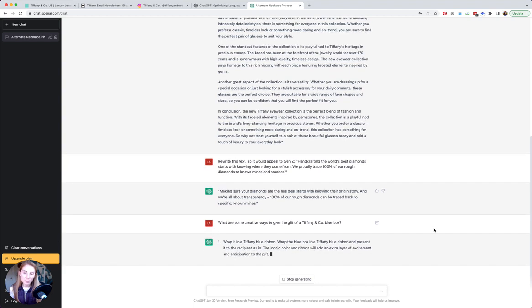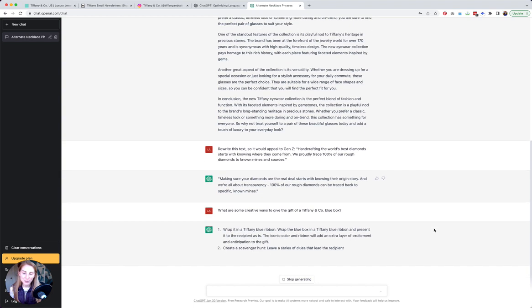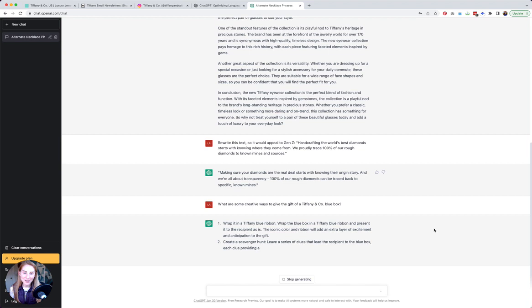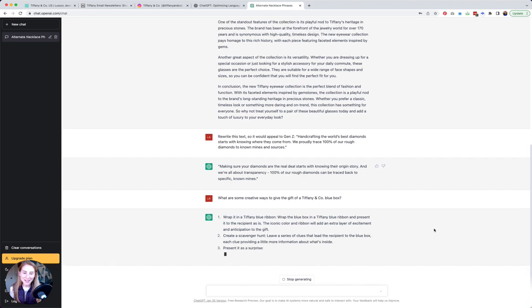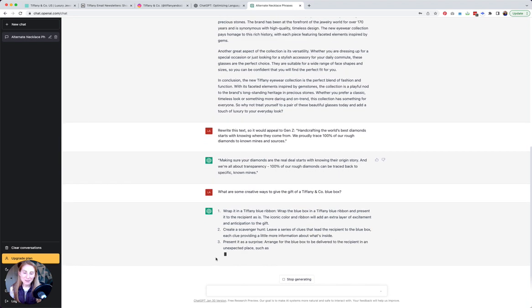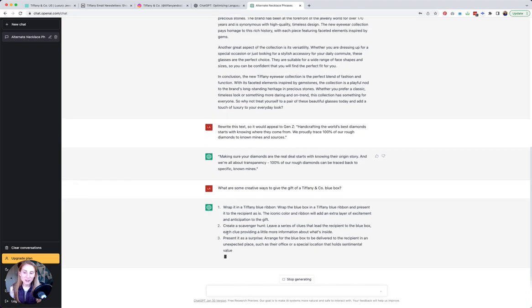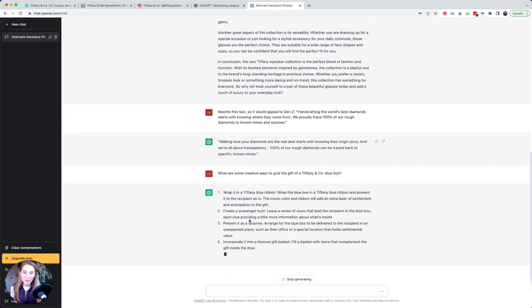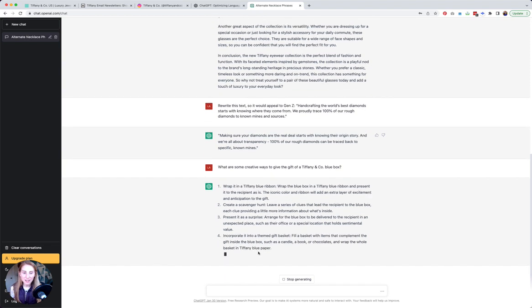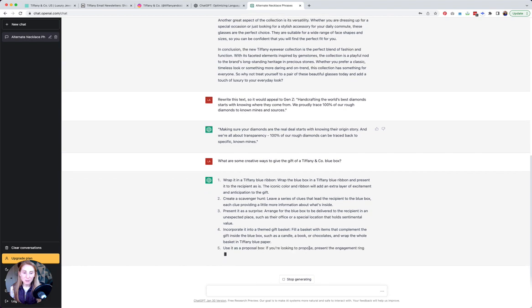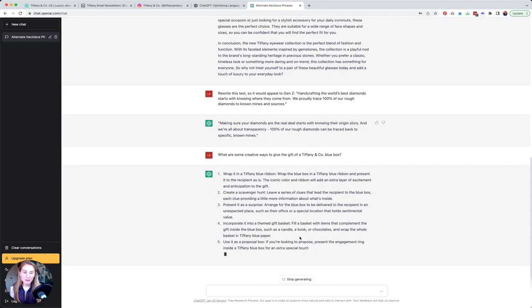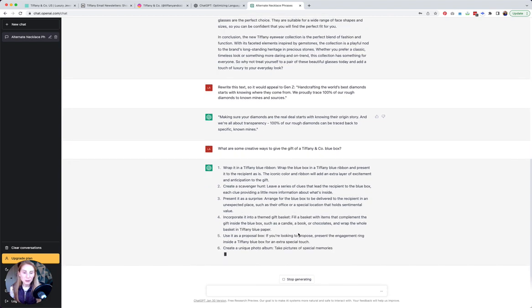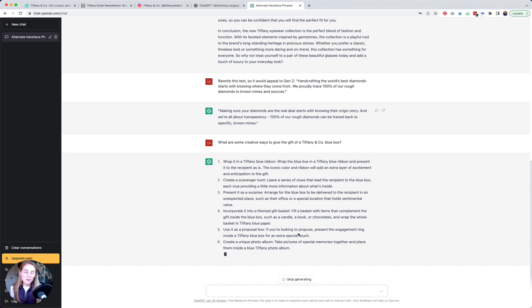It probably won't be anything of a surprise to someone who works there, but a scavenger hunt could potentially result in a really fun marketing campaign, especially if it's branded, or in a themed gift basket where everything is the color blue. Those are some fun ideas.